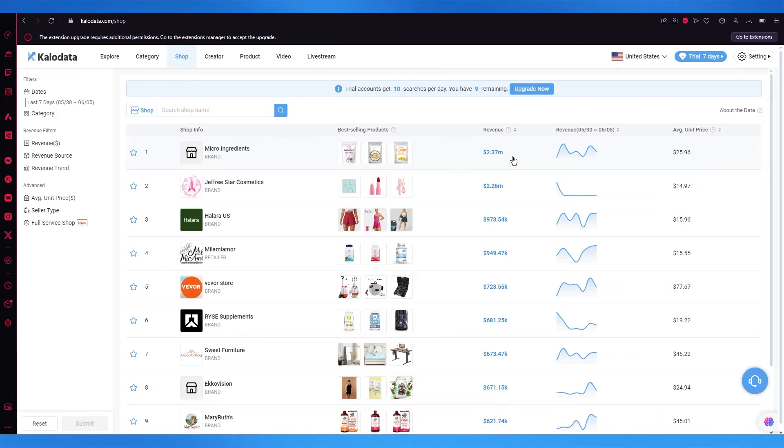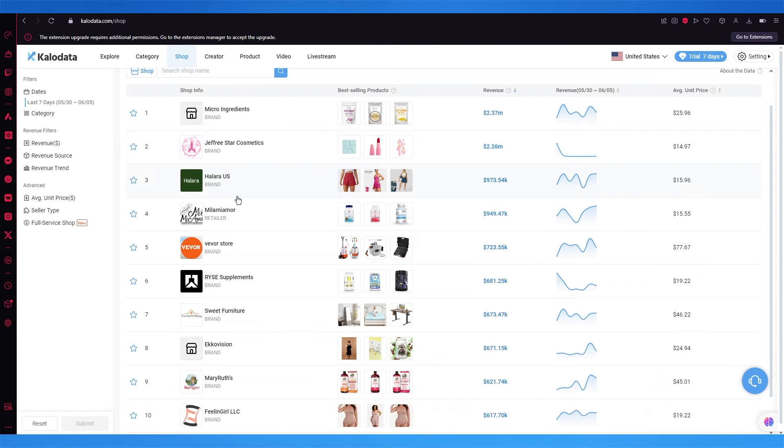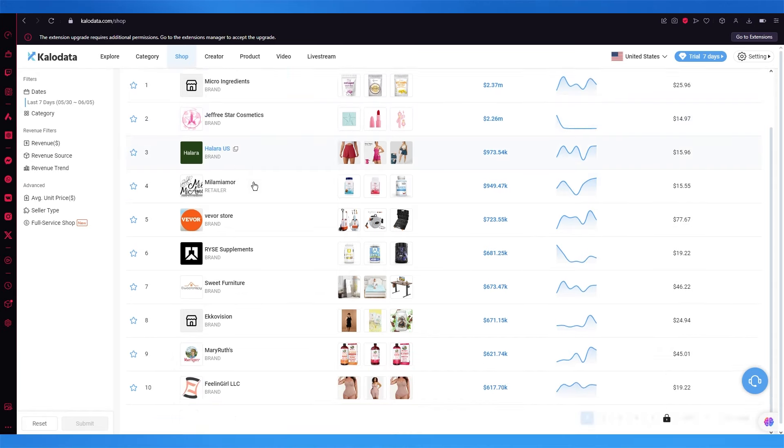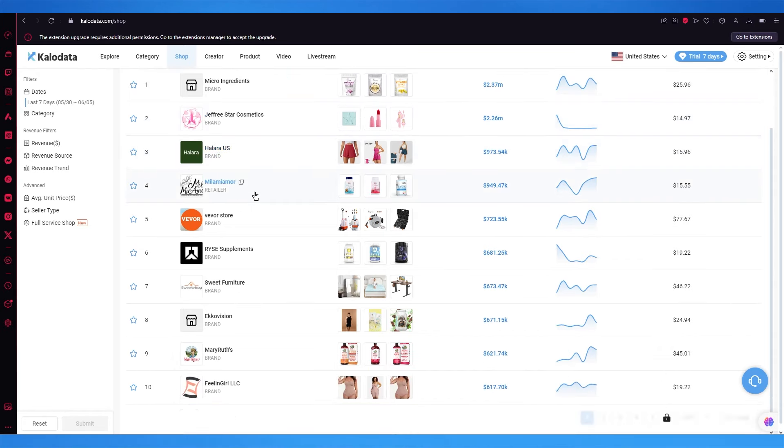You have Micro Ingredients which has a revenue of 2.37 million, then you have Jeffree Star Cosmetics, Hilaria US, and Meli Amior.